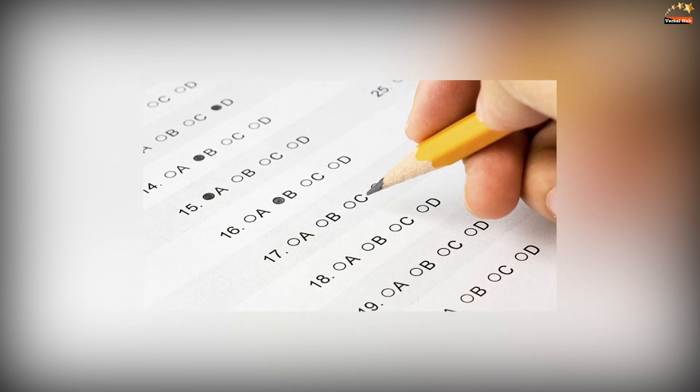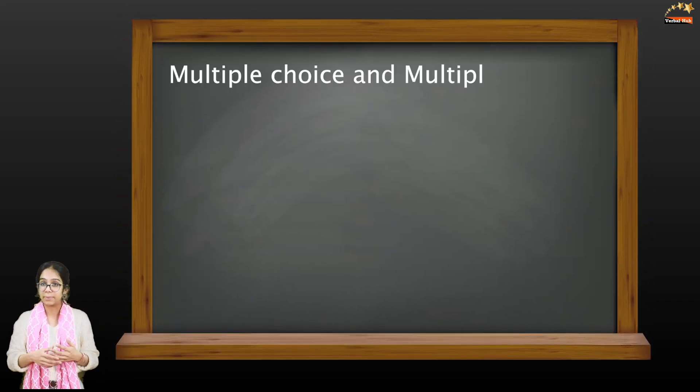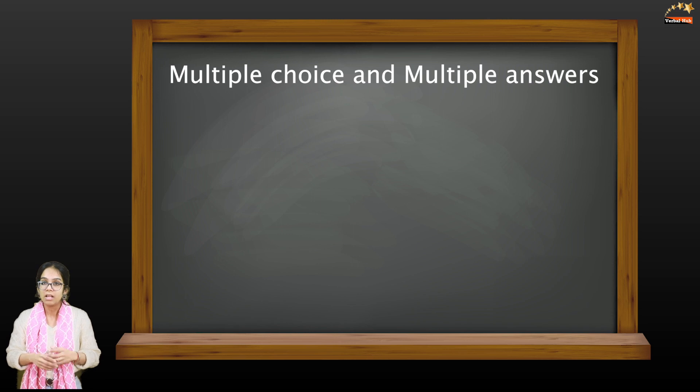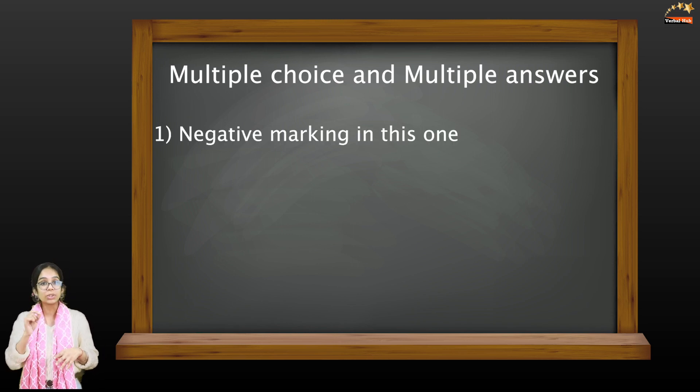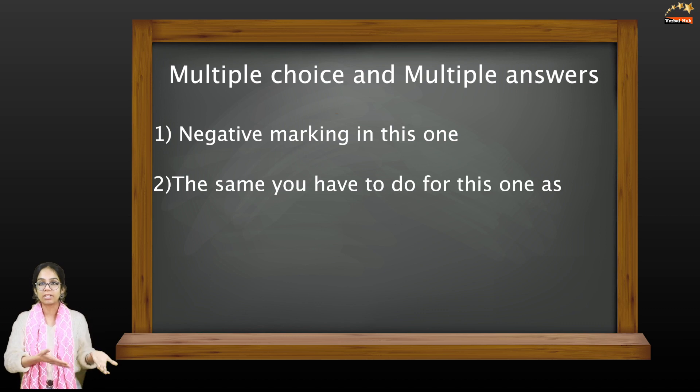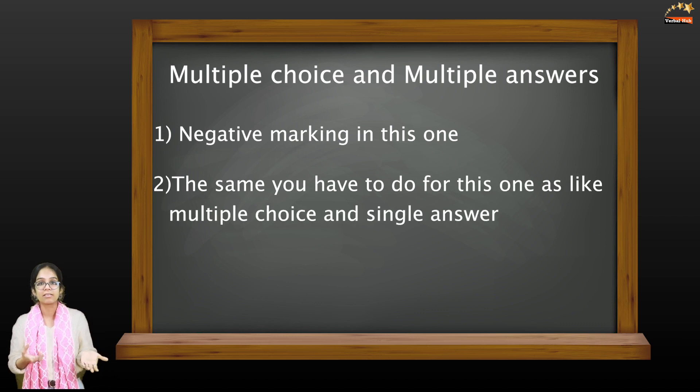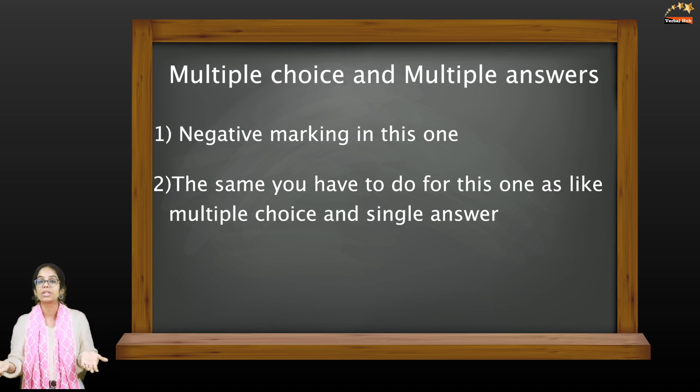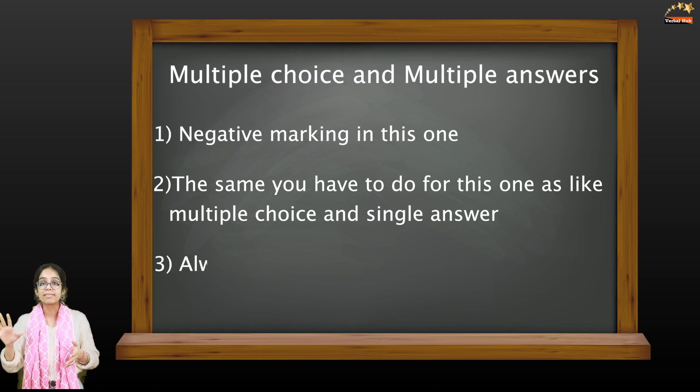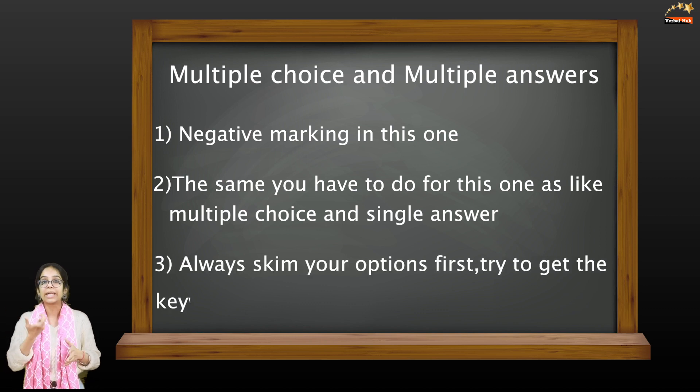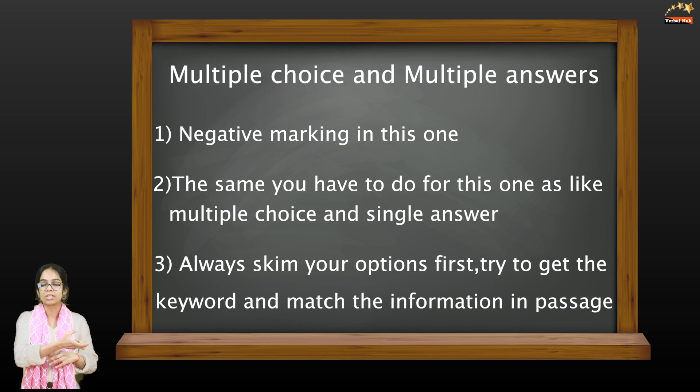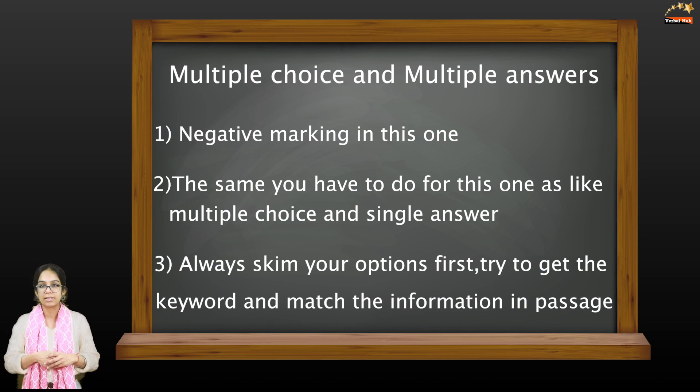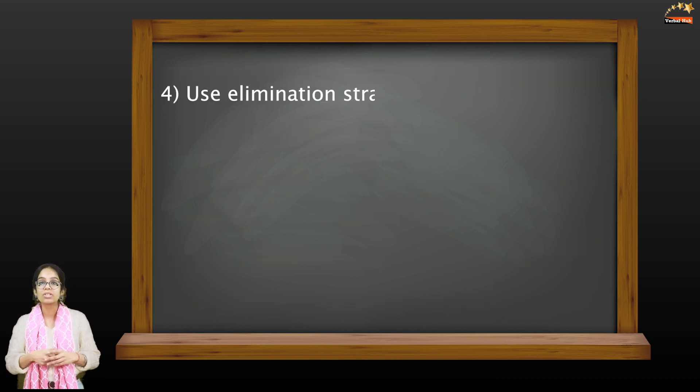The next one is multiple choice and multiple answer. Remember there is a negative marking in this one, so you need to be very careful. The same thing what you have done for multiple choice and single answer is what you need to do for this one. Always skim your options first, try to get the keyword and match it with the information that is in the passage. Again, adopt the elimination strategy.